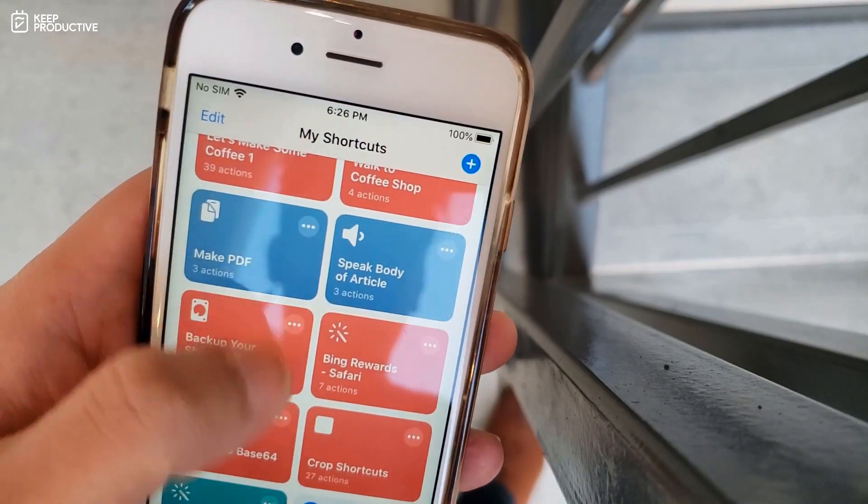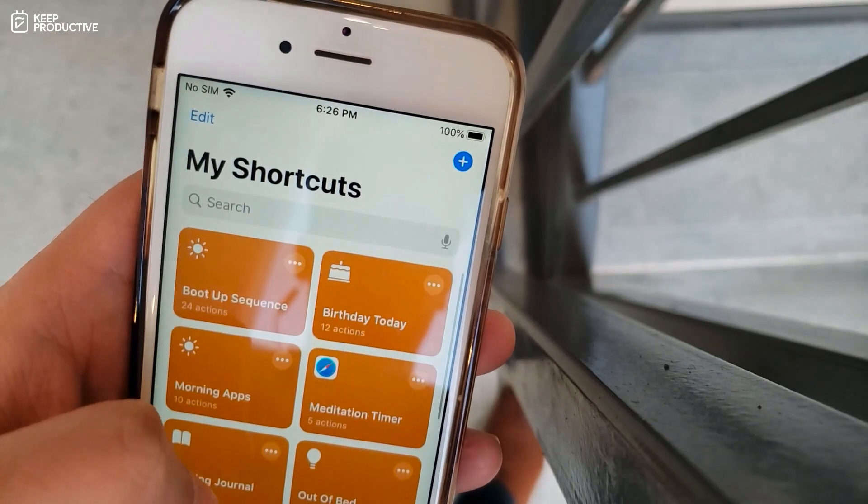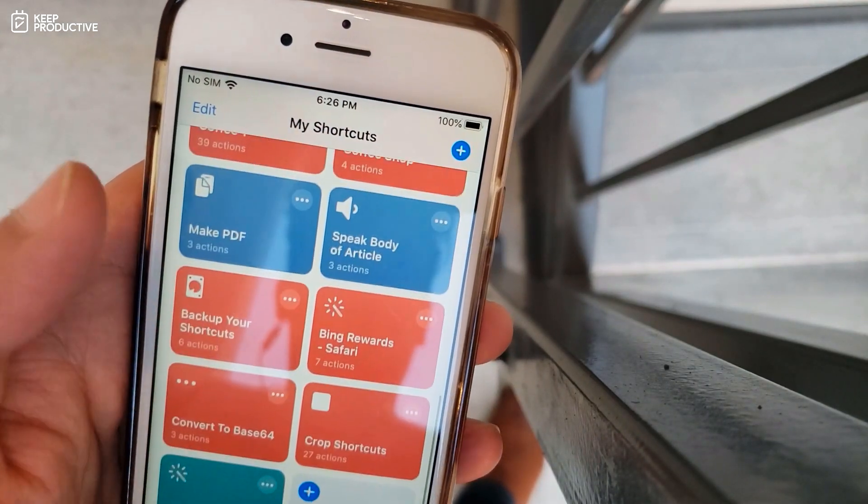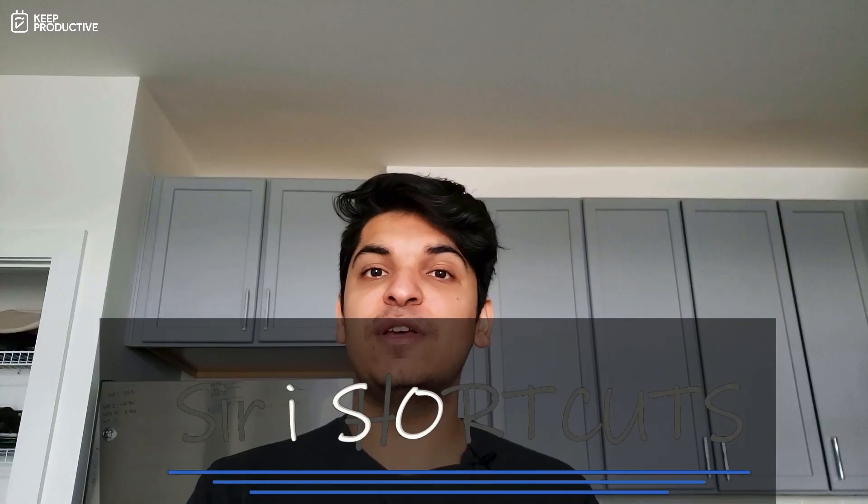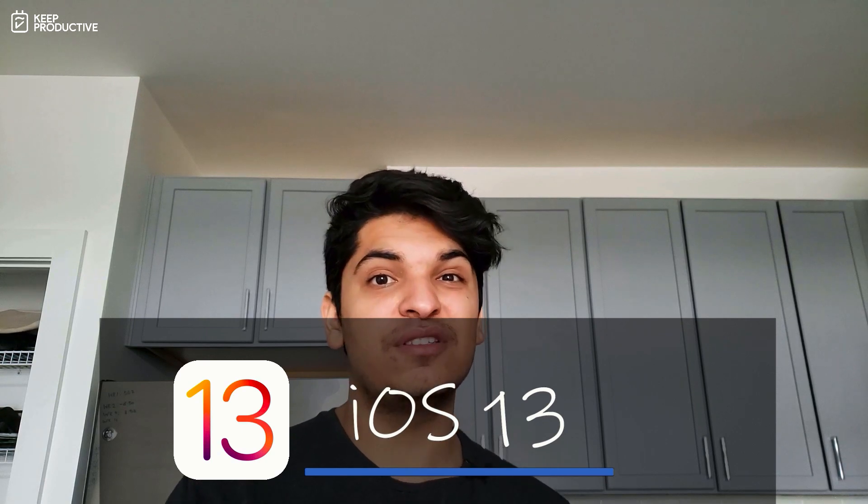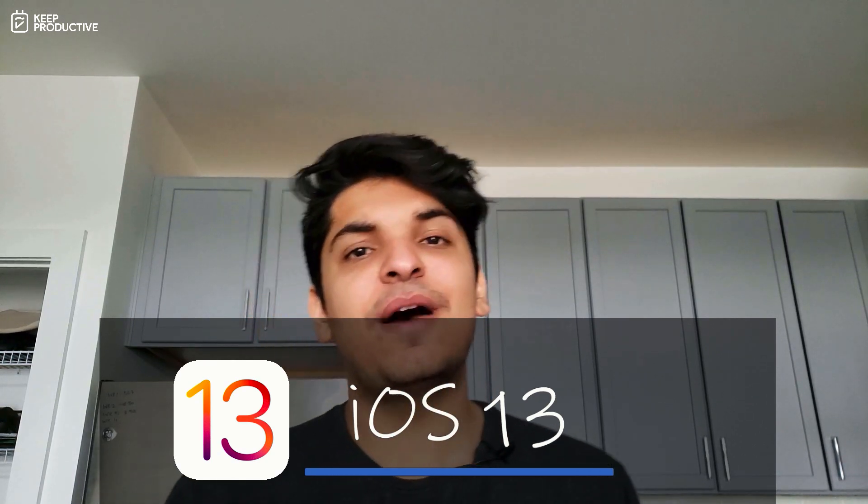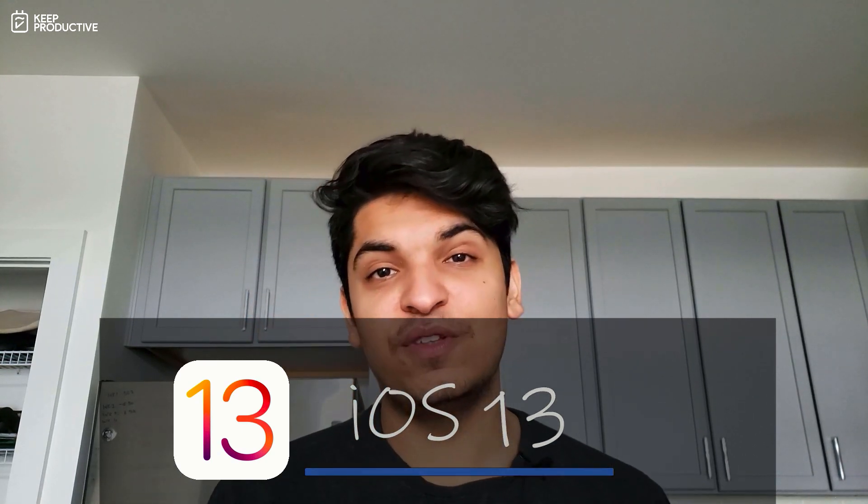If you have no idea what Siri shortcuts are, Siri shortcuts is an iOS app which is extremely powerful for automating tasks on your iPad or your iPhone. It has been made extremely powerful since iOS 13. So that has definitely increased the amount of things you can do with an application like this.